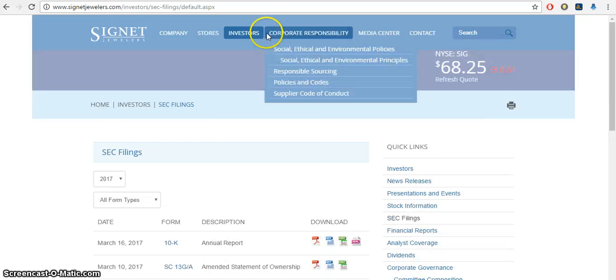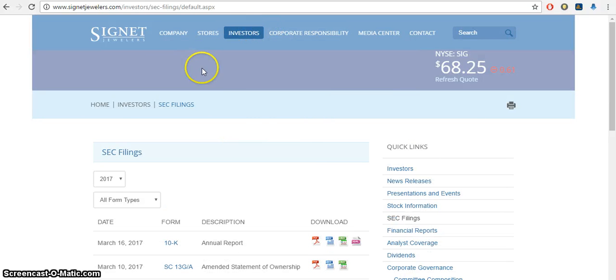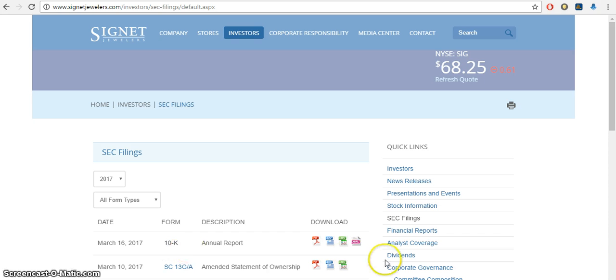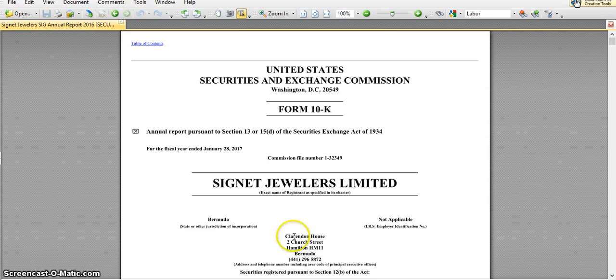So here each company usually has some investor section, and here's the 10-K, also known as the annual report. You could just click on that and download it, and what you want to do is I'll give you an example here how to find information.